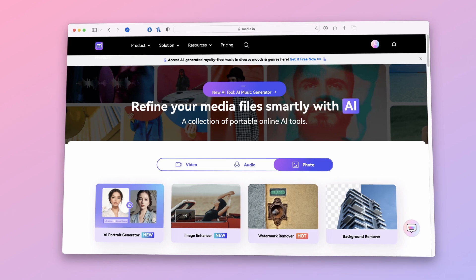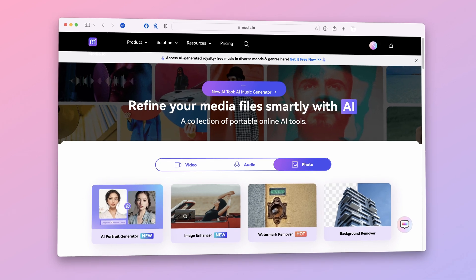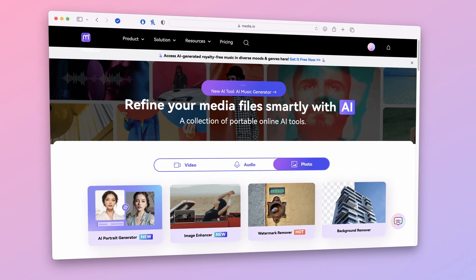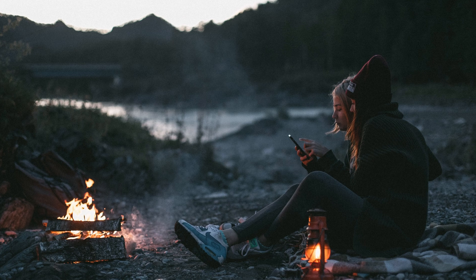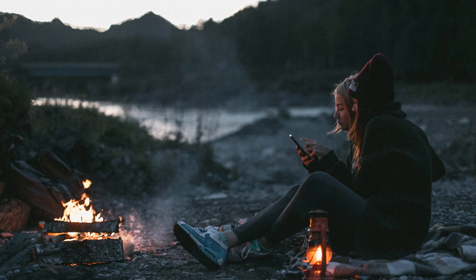Now let's dive into the practical side of the matter and see how to make slideshows online easily. The tool we're going to use is the Slideshow Maker on Media.io. Media.io is an online multimedia creator tool that is accessible from anywhere, from any devices.